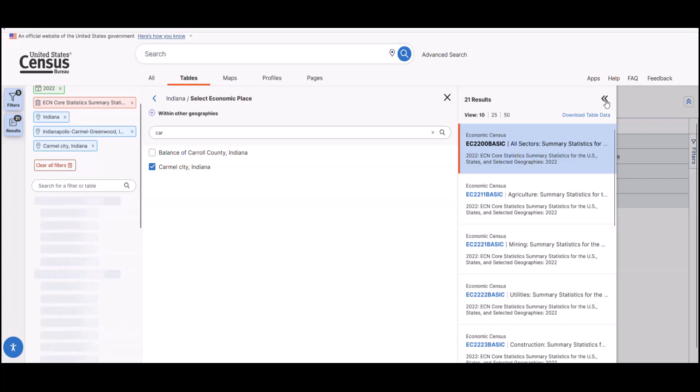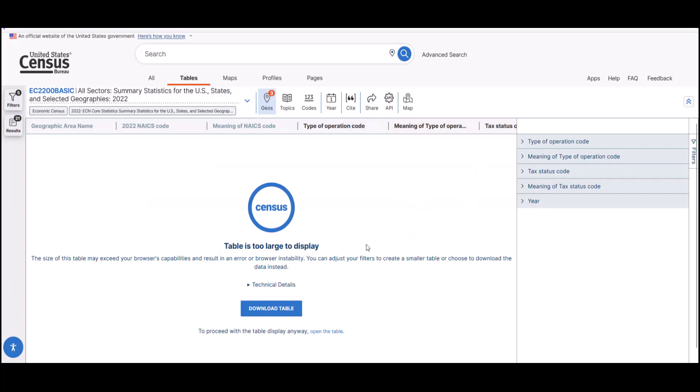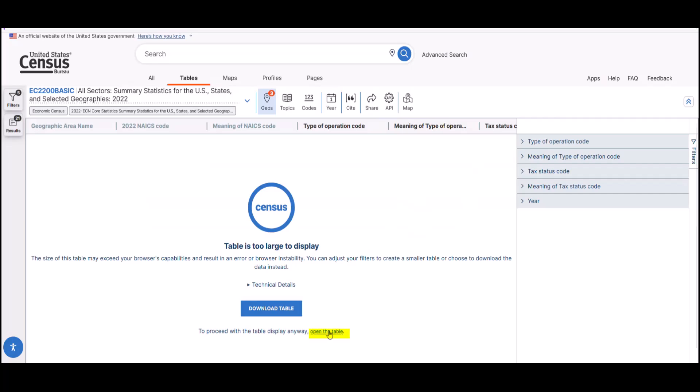And now, when we collapse our filters, you can see the EC2200 basic table again, but now Carmel has been added to the bottom of the table. You may see this notice that the table is too large to display. You can choose to download the table or click on open the table.